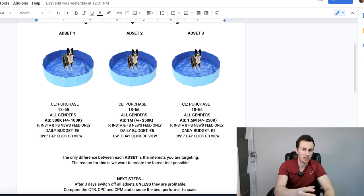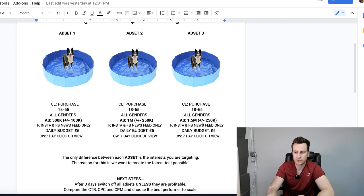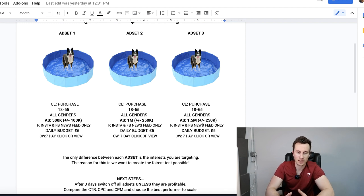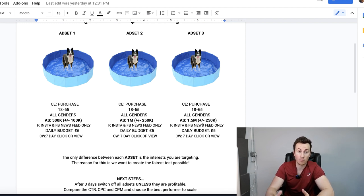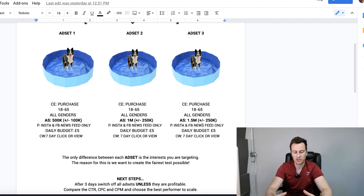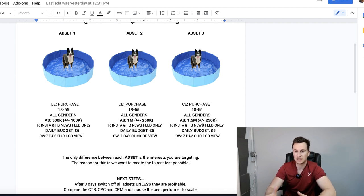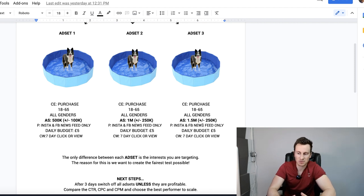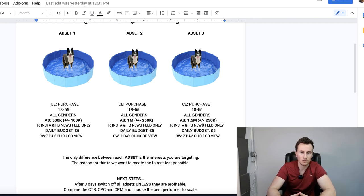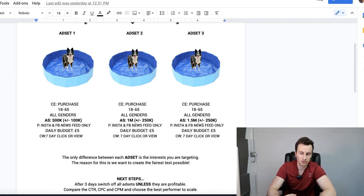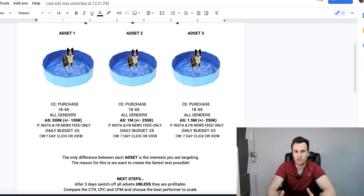The placements for this test are going to be Instagram and Facebook news feed only. This is just for the test. When we're scaling we're going to open up to a lot more placements. But the reason I like to stick to the news feed only when I'm testing is because it's the biggest real estate on somebody's mobile device, the biggest real estate on somebody's desktop. It's right there in front of their face taking up the biggest amount of space, so you've got a higher chance of somebody actually acknowledging it and then choosing how to react to it.